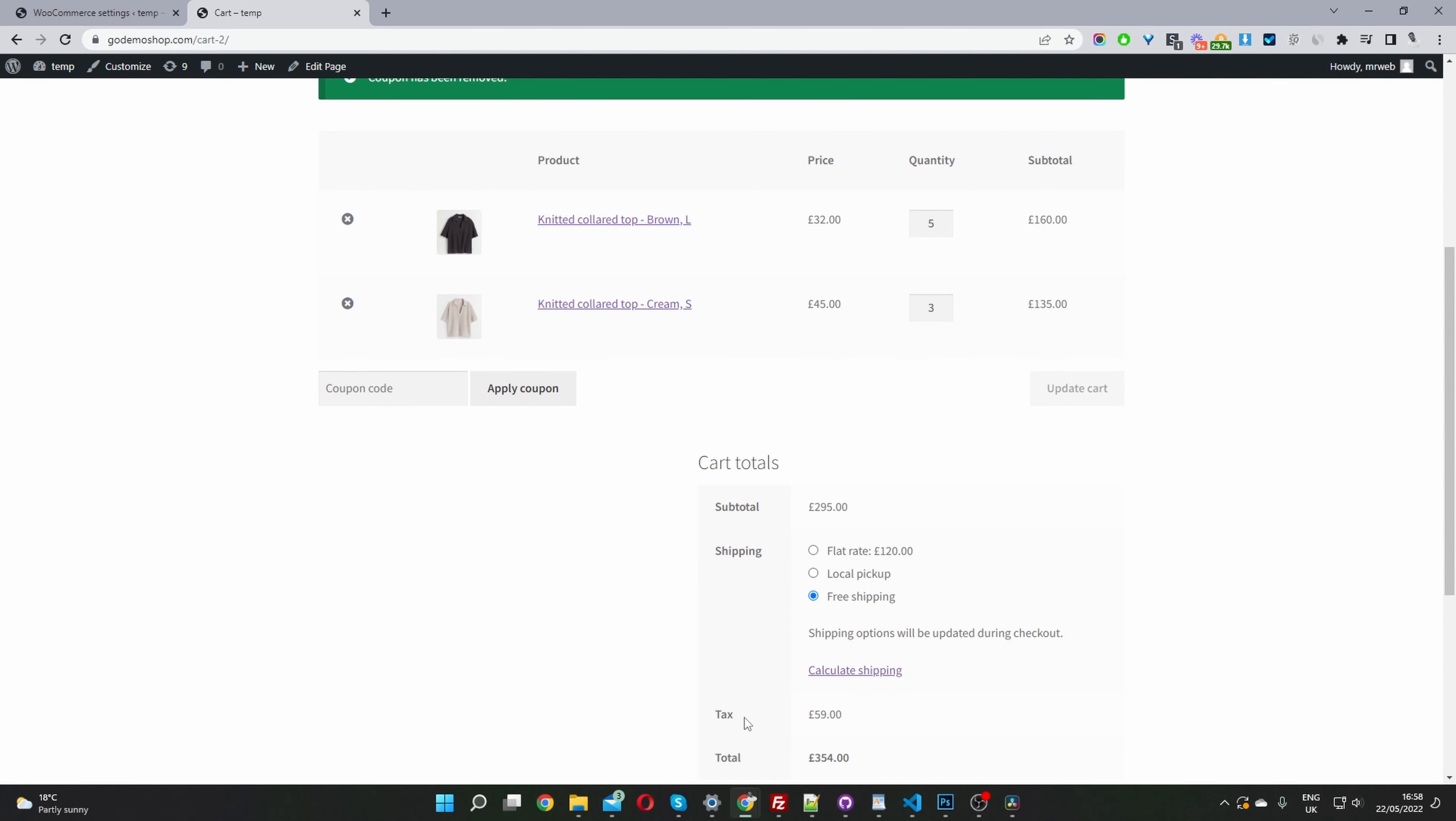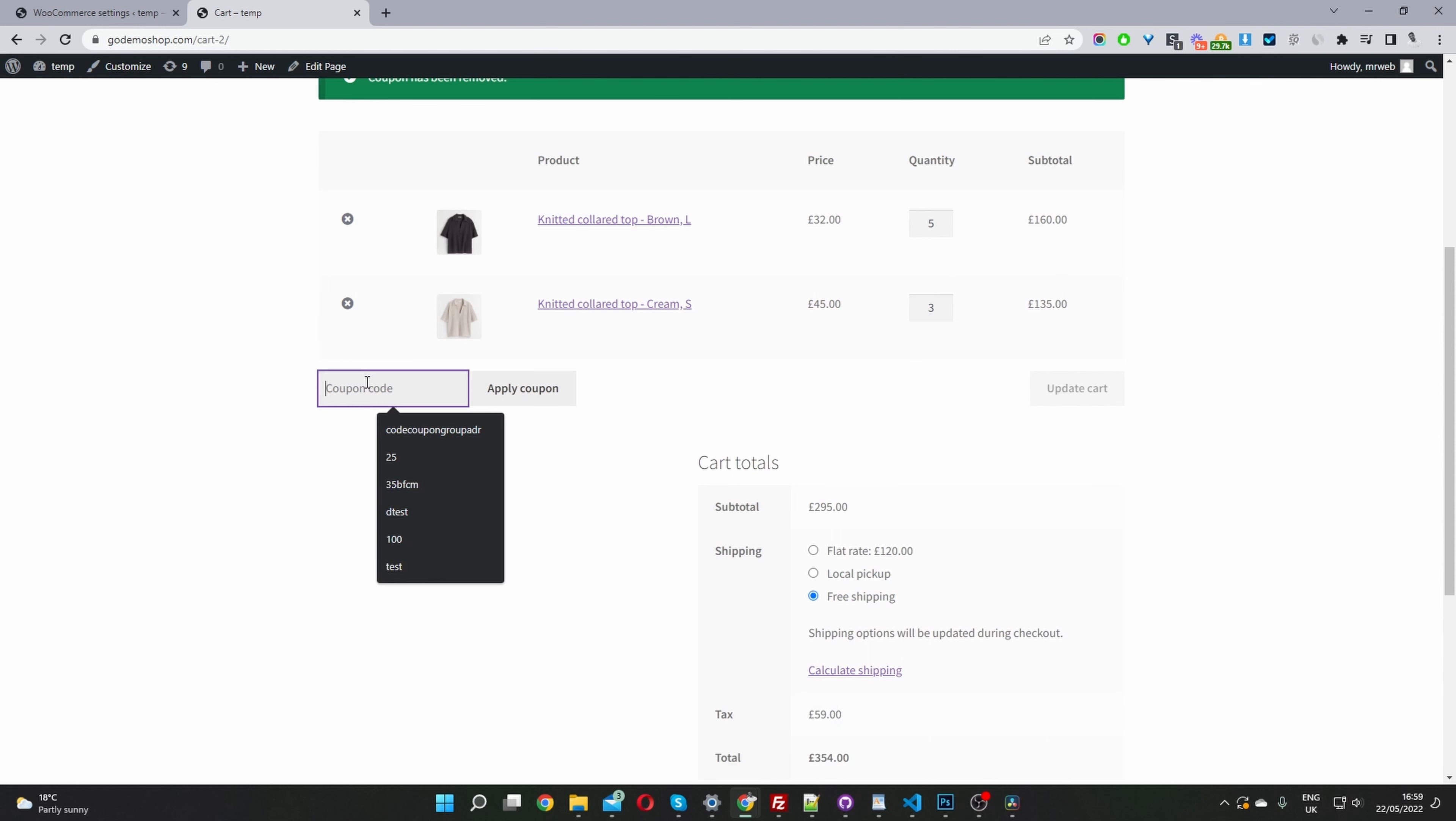If we scroll down here, we can see the current tax on this particular shopping cart is 20% and we've been charged £59. So if we enter our tax exempt coupon code, then hopefully all the tax should be exempt.